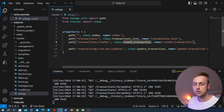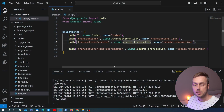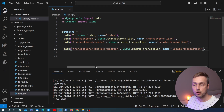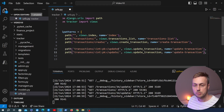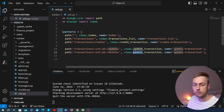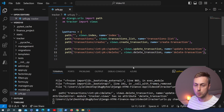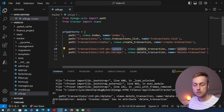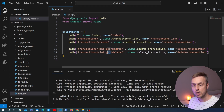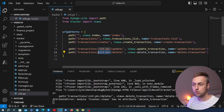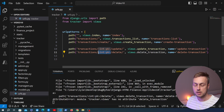Let's start by going to VS Code and opening the urls.py file. We created a URL for updating a transaction in the previous video. We're going to copy that to the line below, change the path to slash delete, change the view function to delete_transaction, and change the name of the URL to delete_transaction as well. It's important to include the primary key in the URL so the Django view knows which transaction to remove.